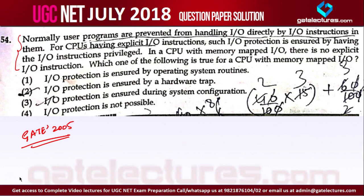That's why we have techniques like memory mapped I/O and isolated I/O. In isolated I/O, we separate the control signals — specifying from where to read or write. In memory mapped I/O, we keep the control signals the same but take some addresses from main memory and assign them to I/O devices, restricting those addresses from main memory use.